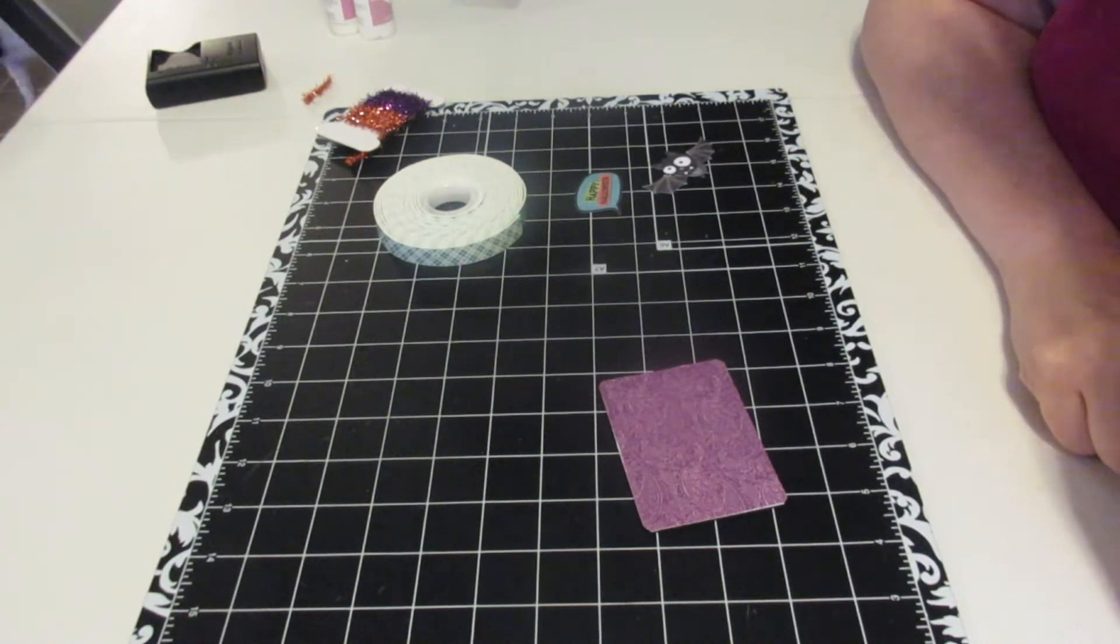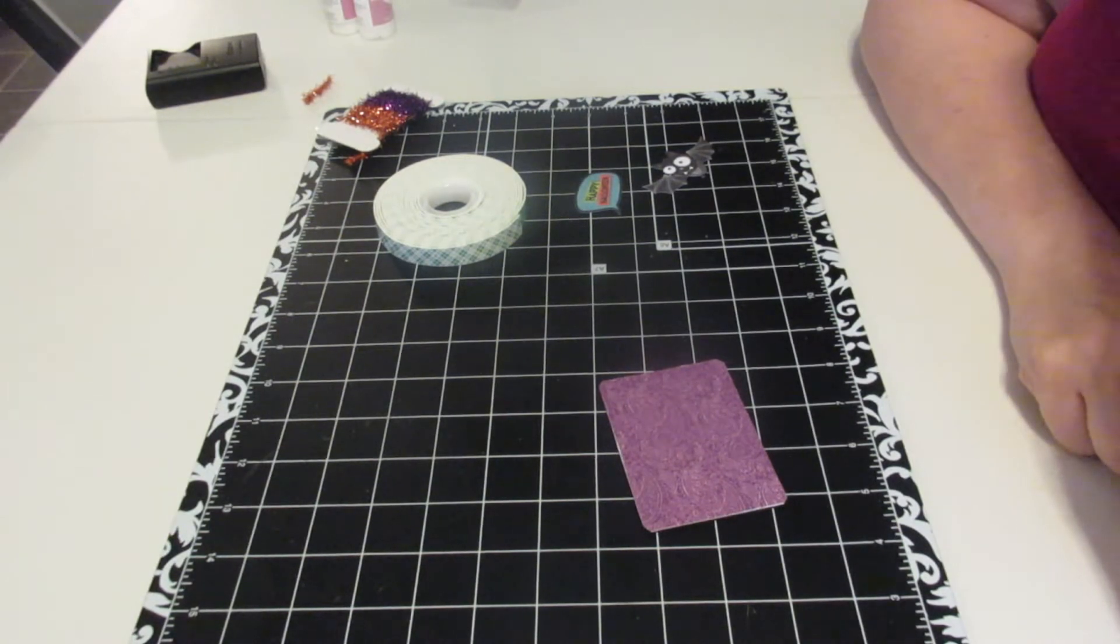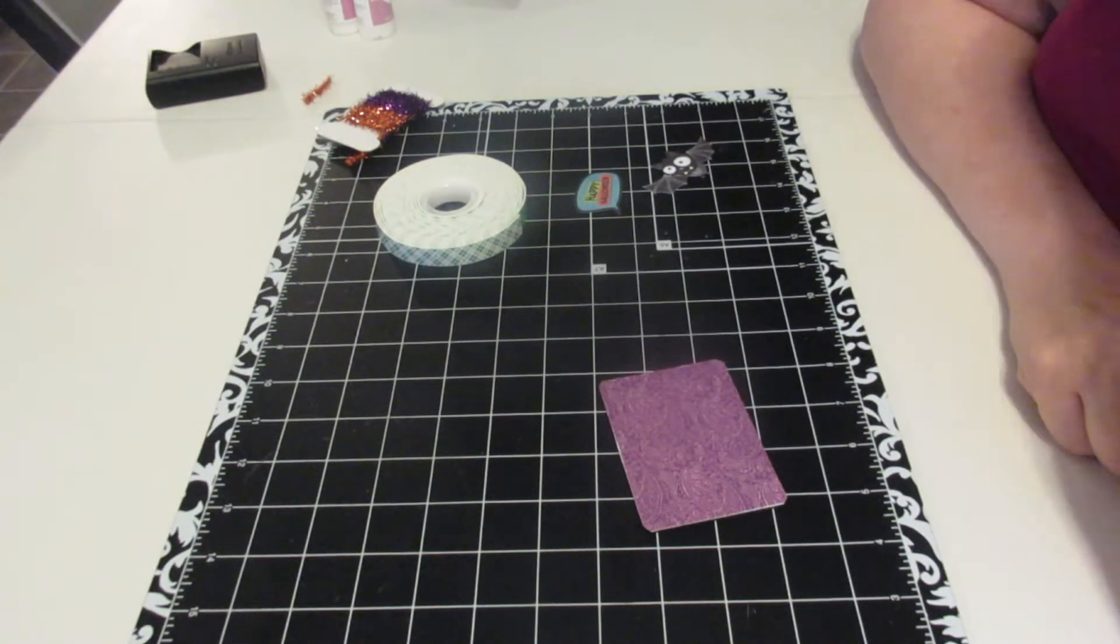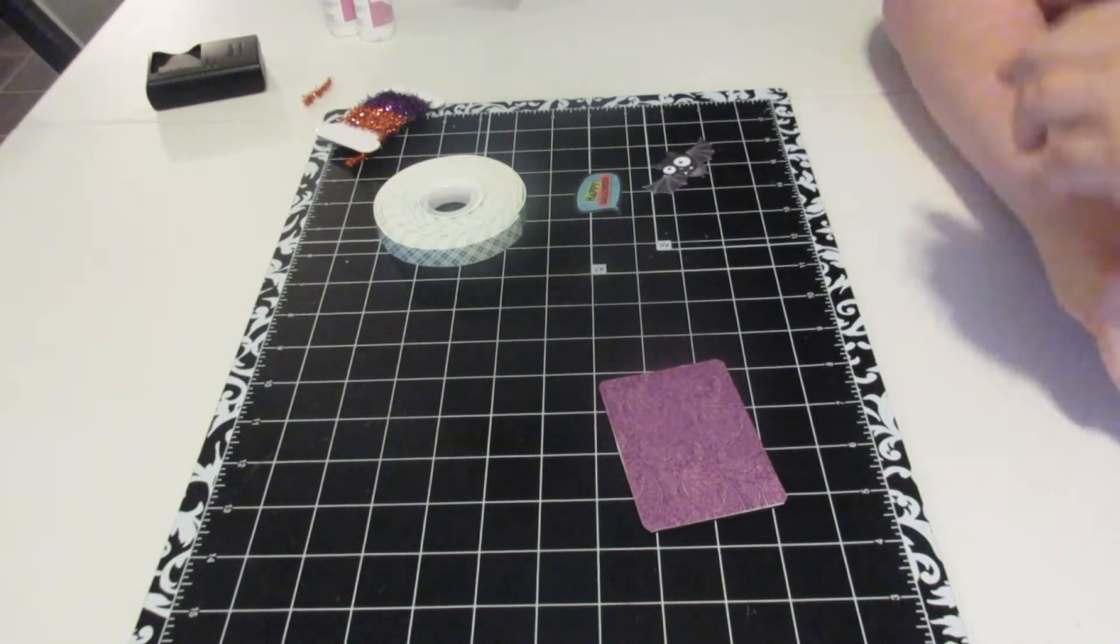Now if you hear clicking, that's my dogs running around. They're all a little bit wired at the moment and going crazy.